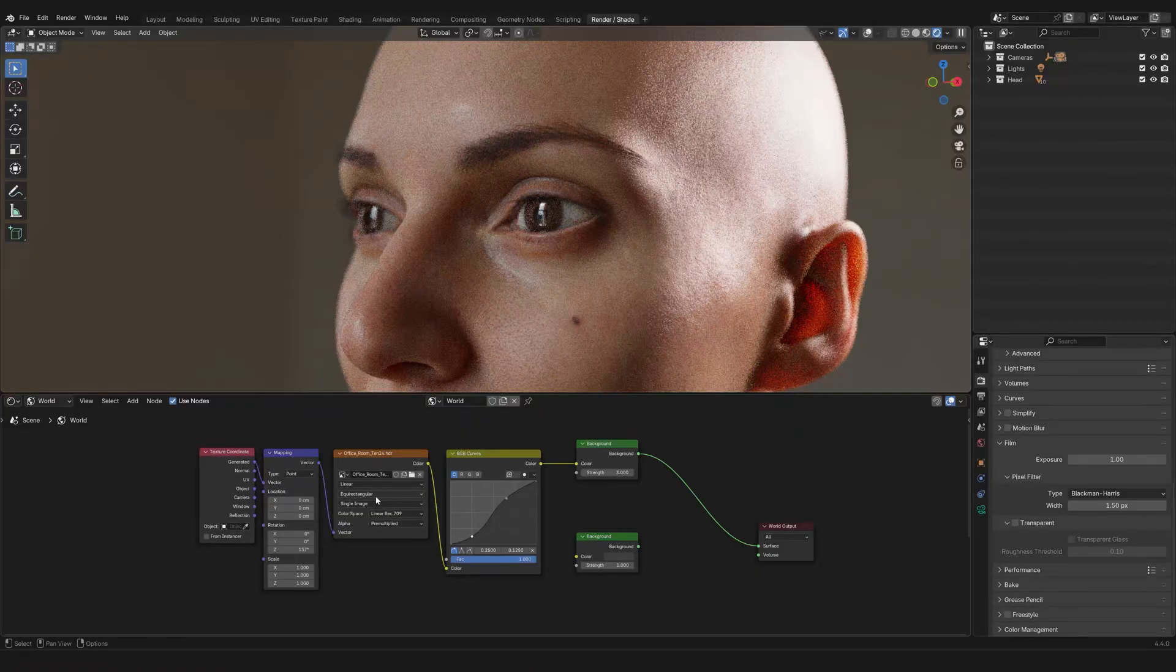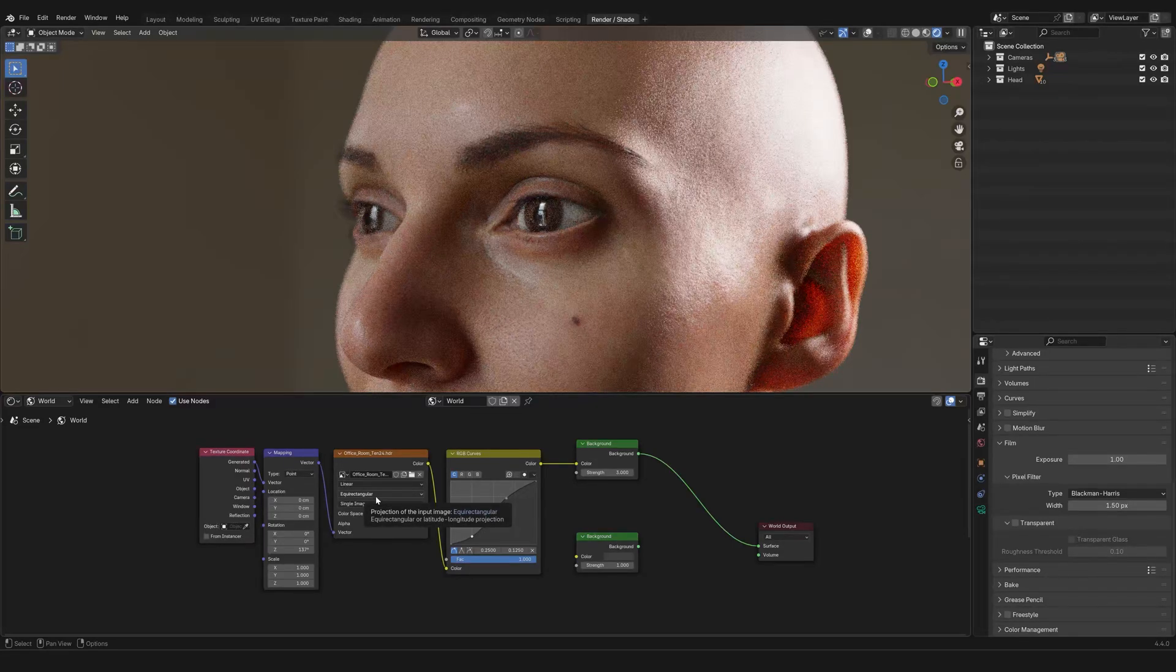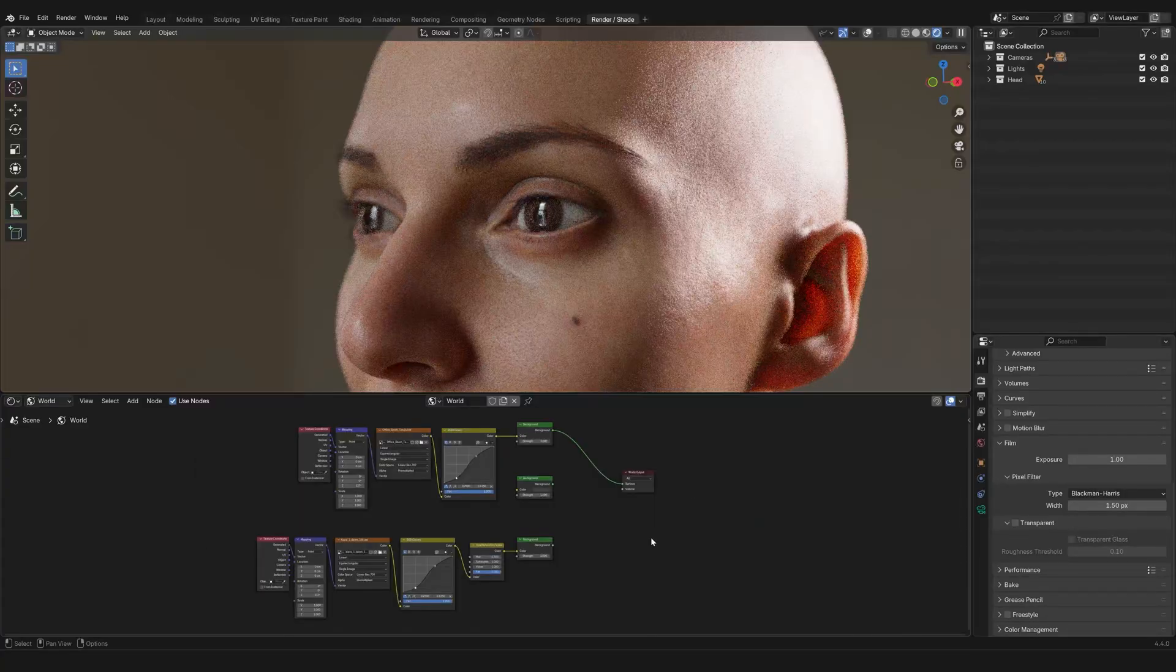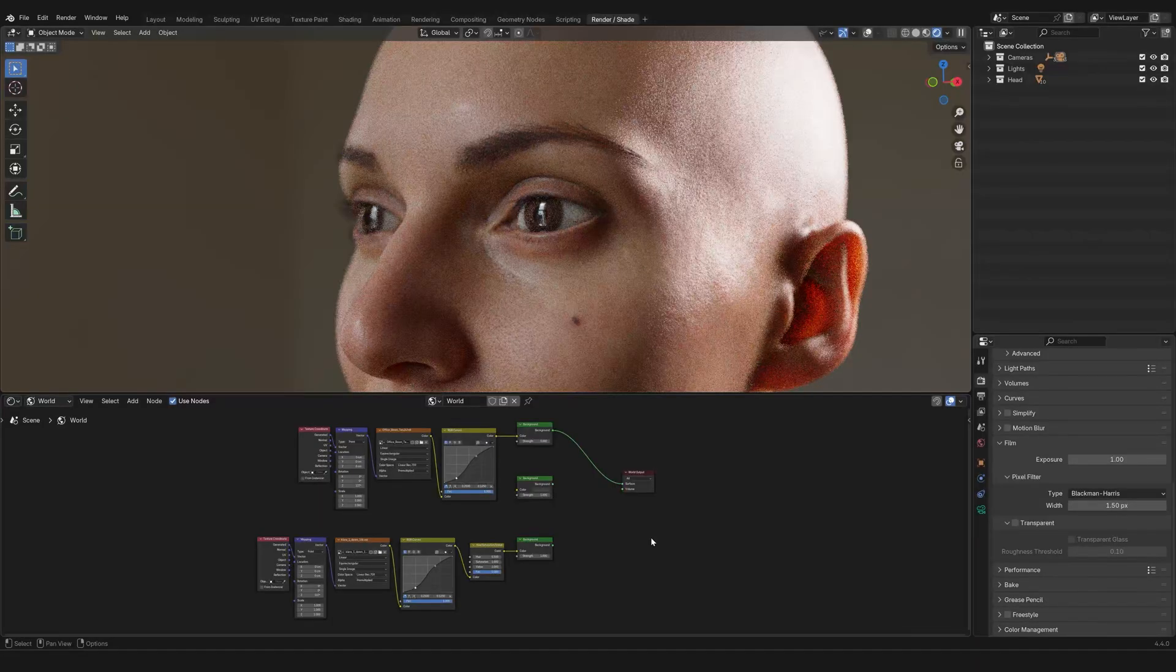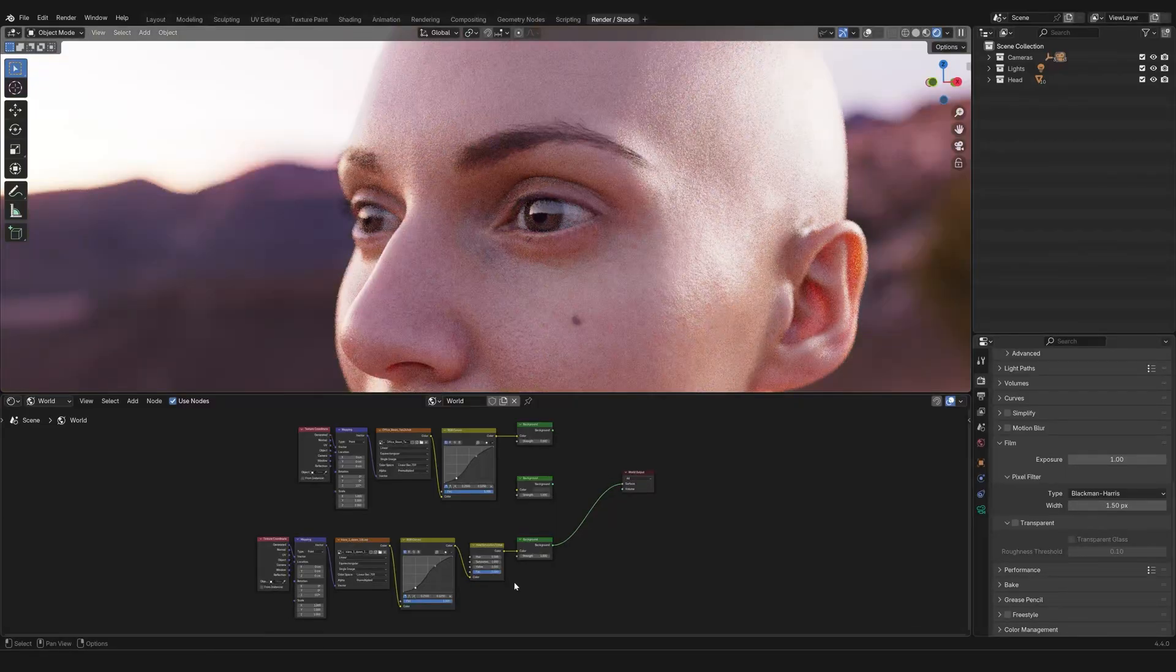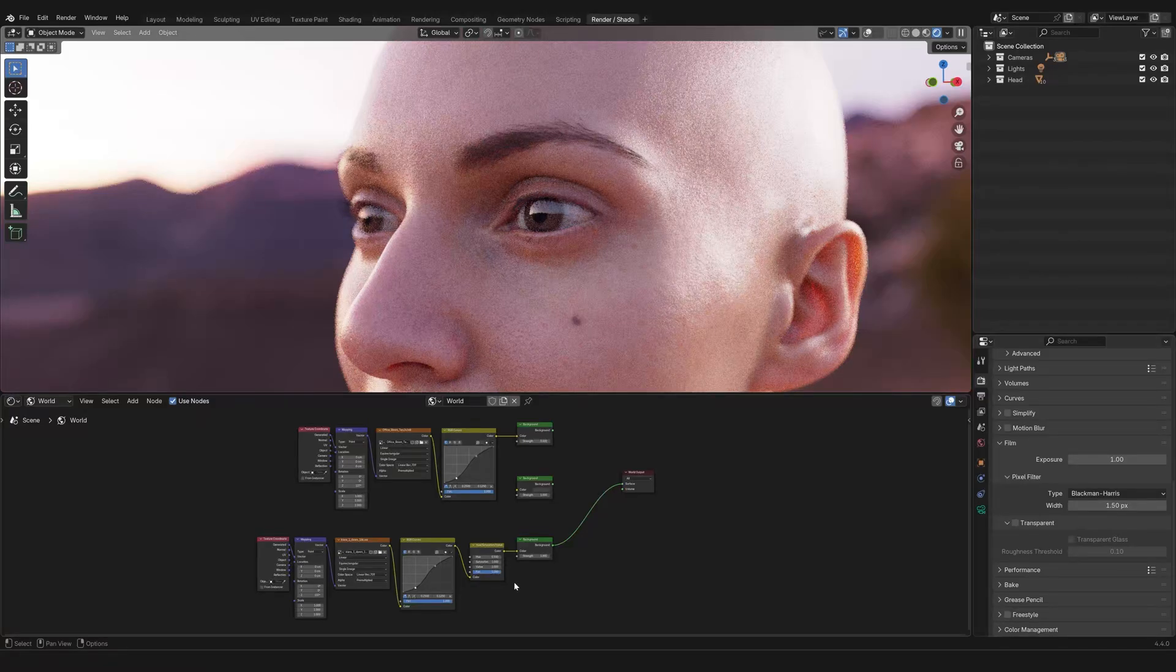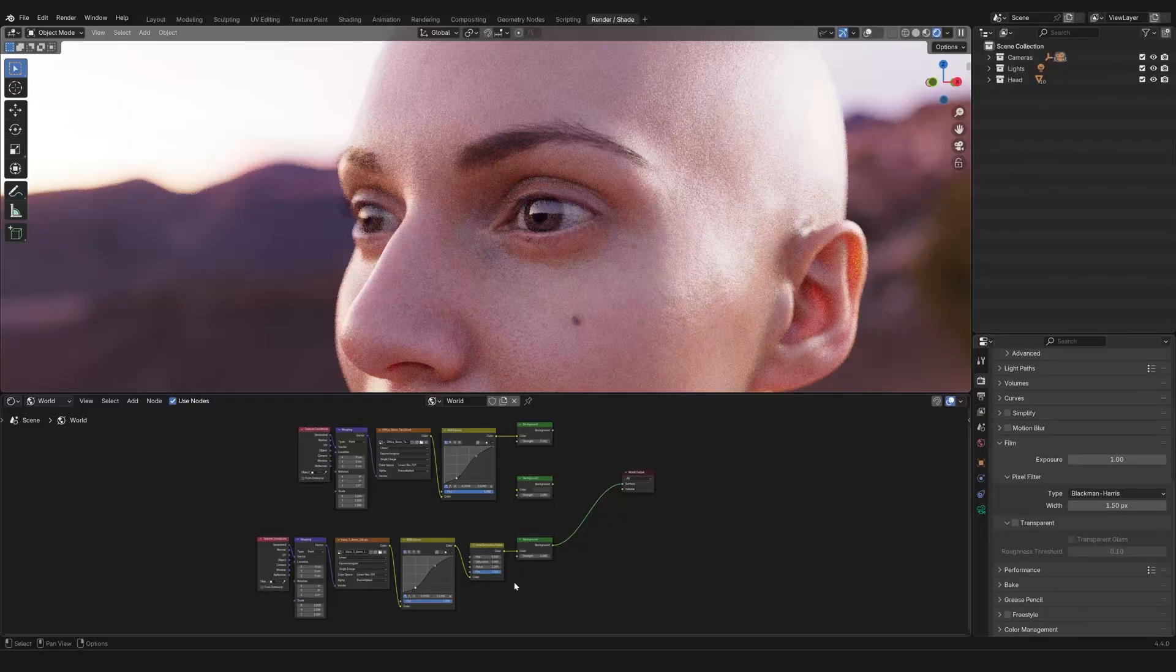Now, the reason why this node is special, and it is the correct one for HDRIs, is because it has an equirectangular projection mode. This is what you want to showcase the world around you. Now, I went ahead and already imported the same exact HDRI that you saw on Polyevin just before, and I'm going to hook it up, and you're going to see how beautiful this is. And so, once again, HDRIs are just a fantastic way to really bring your work to the next level.